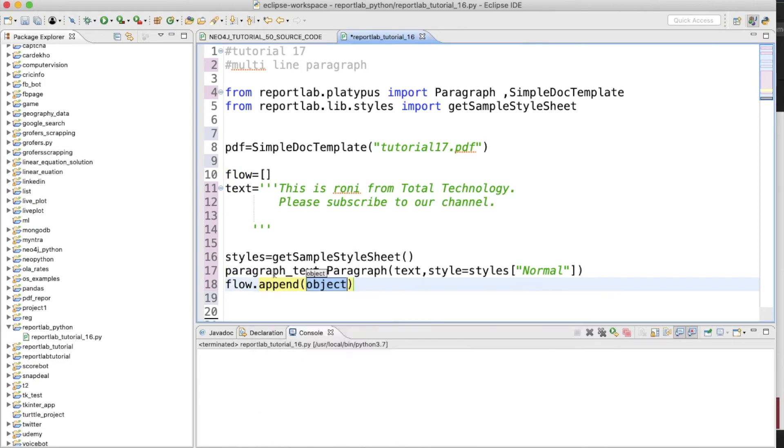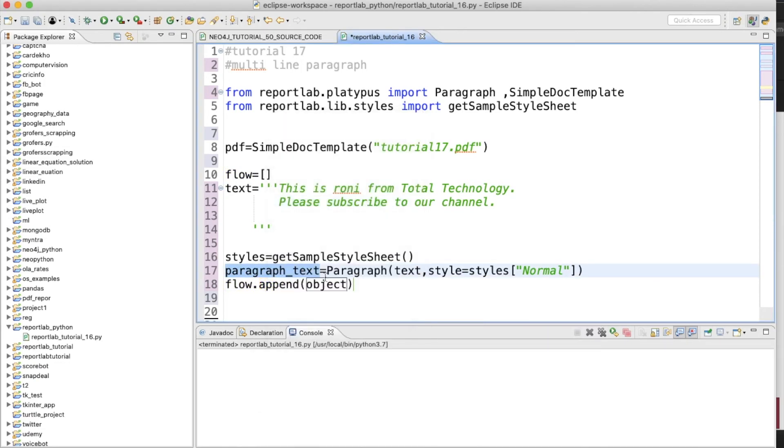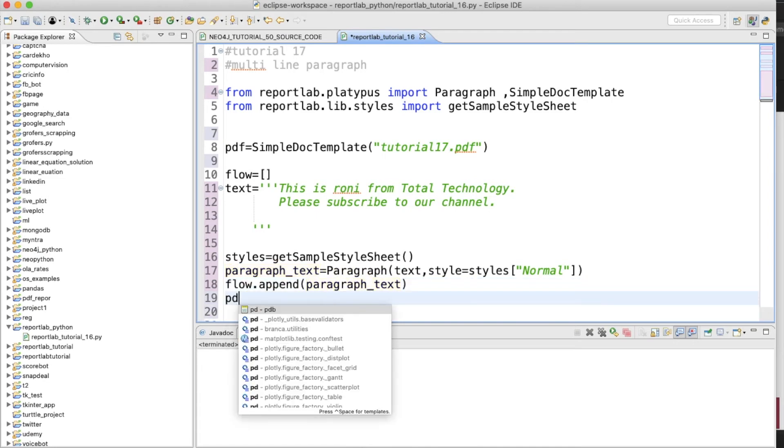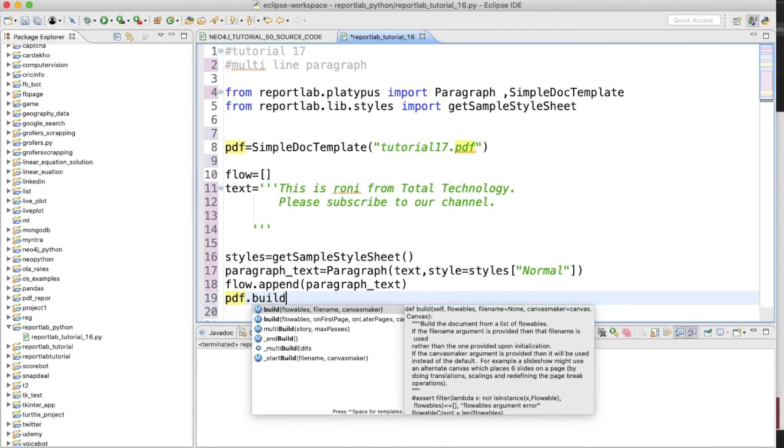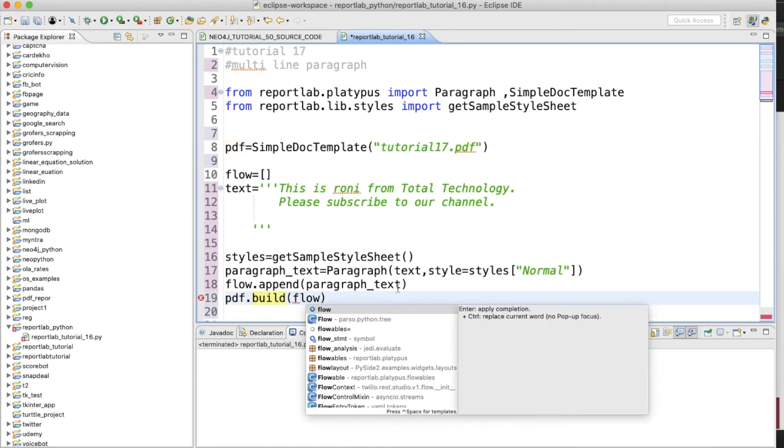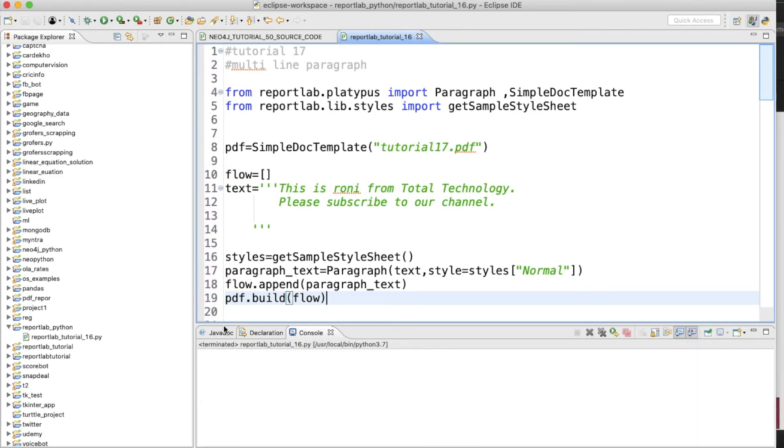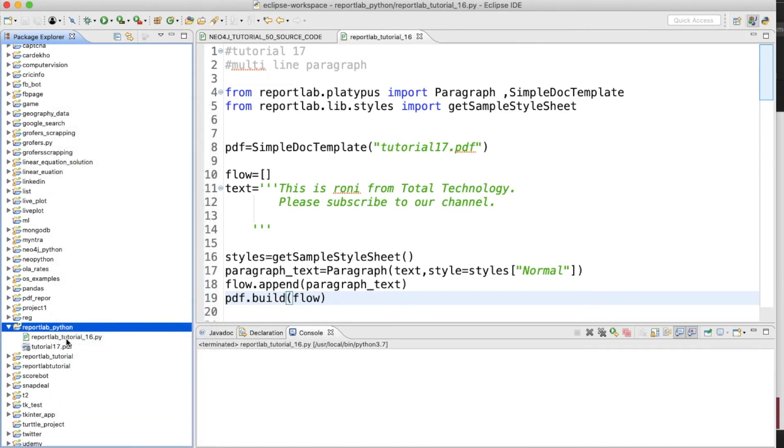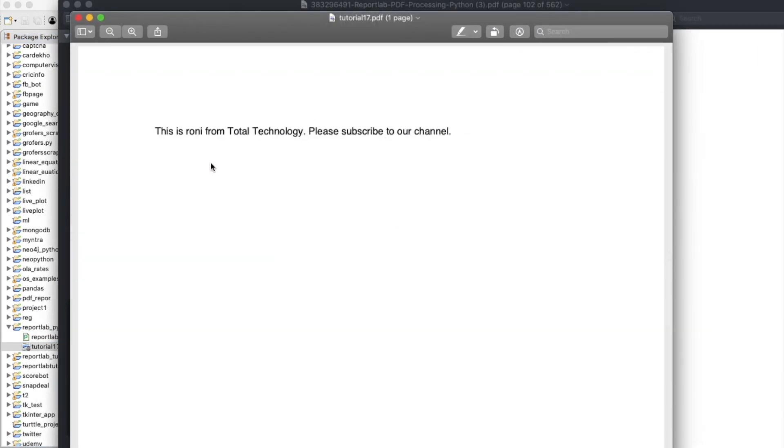This is done. Then we need to append this: flow.append with this text. And then we need to build our document: pdf.build and we'll put this flowable object. So that's it.